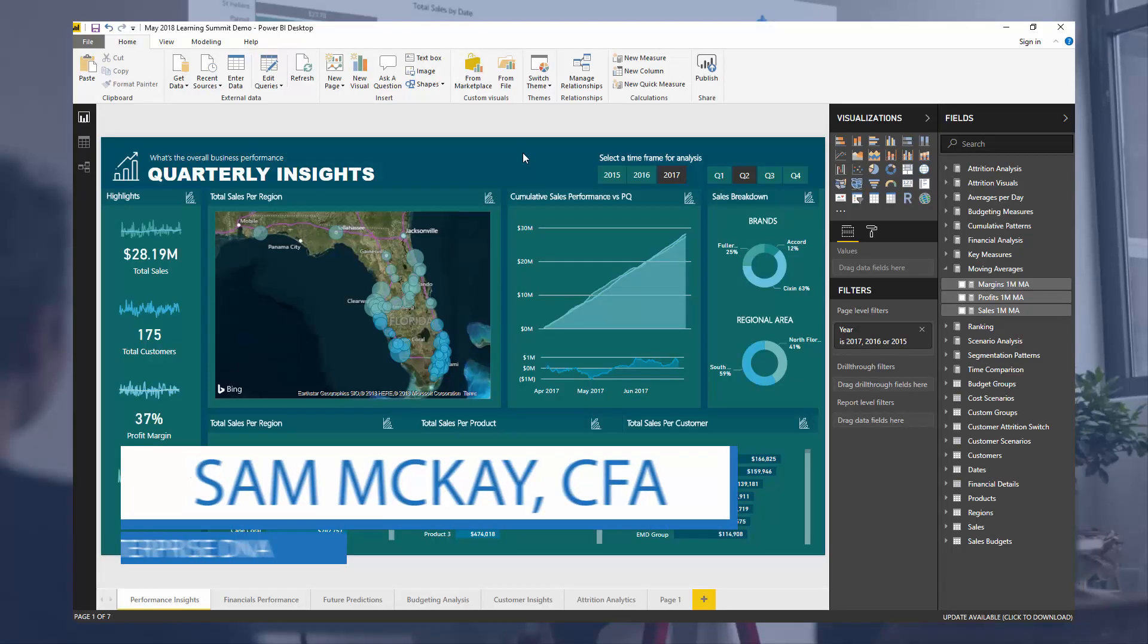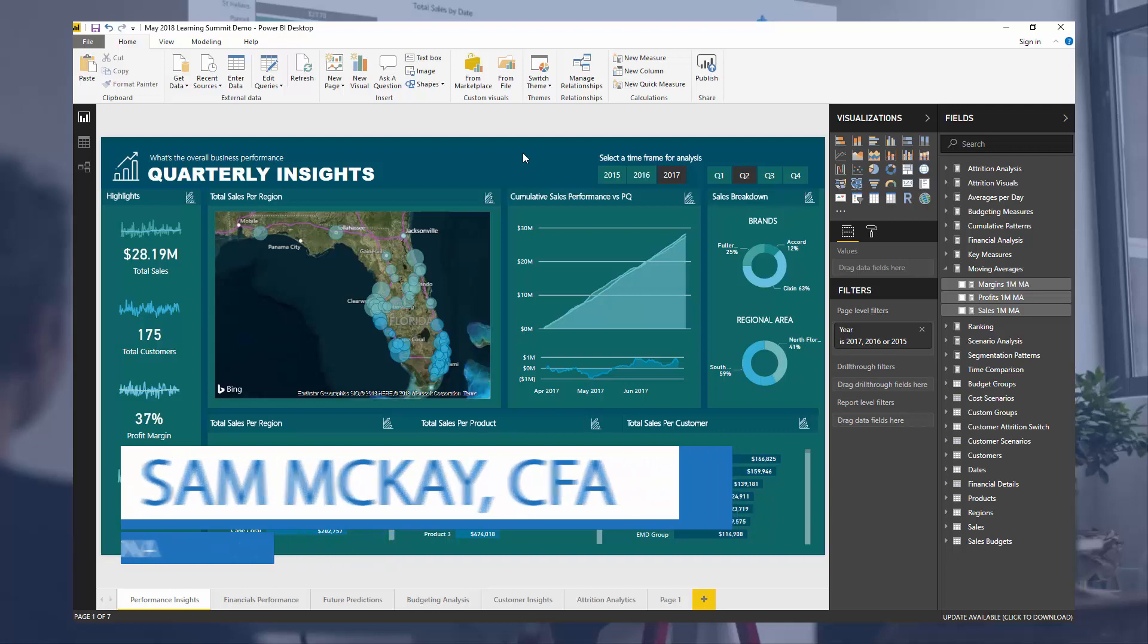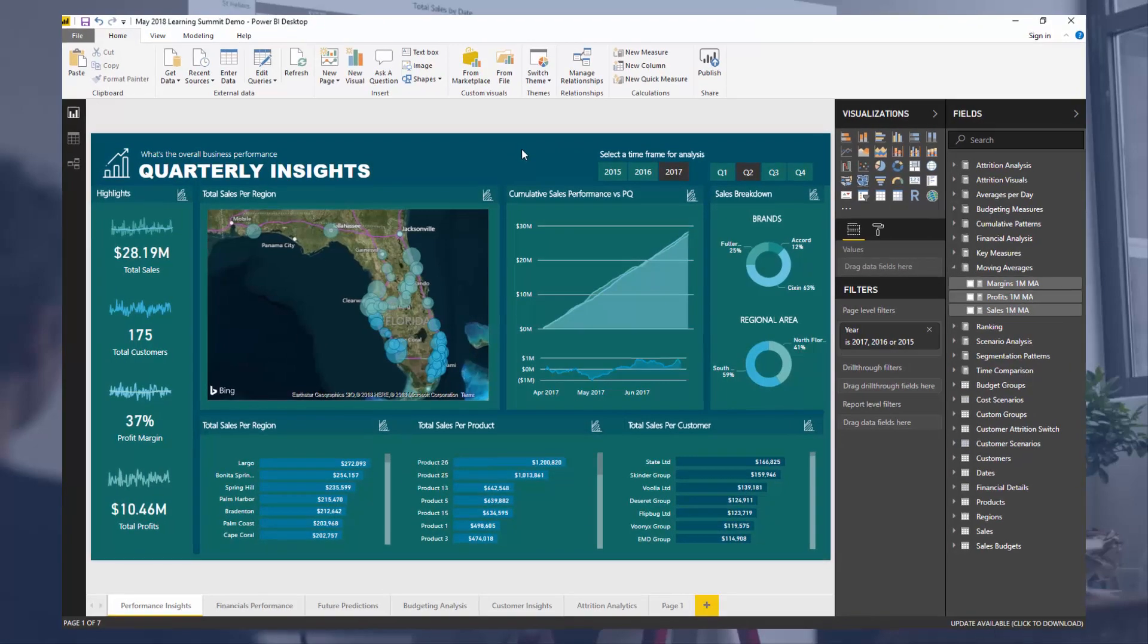Hey everyone, it's Sam Mackay here from Enterprise DNA. Today I want to show you how you can overlay moving averages to normalize the trend.